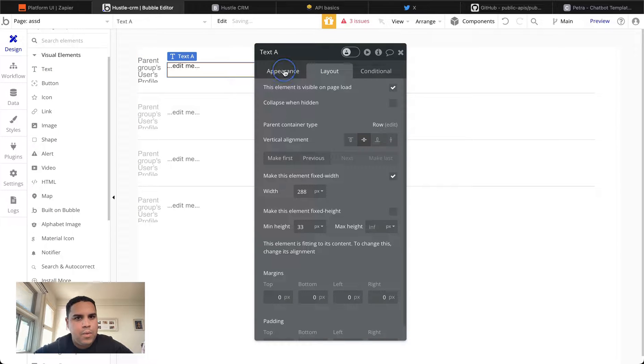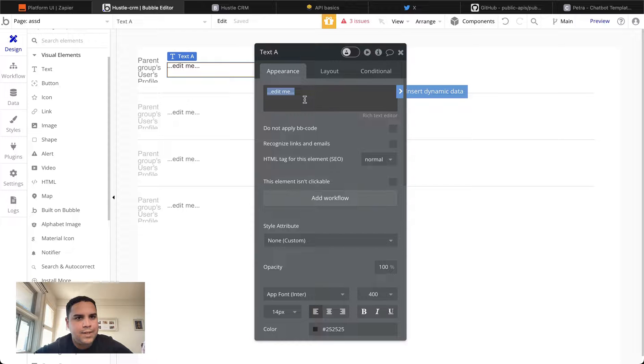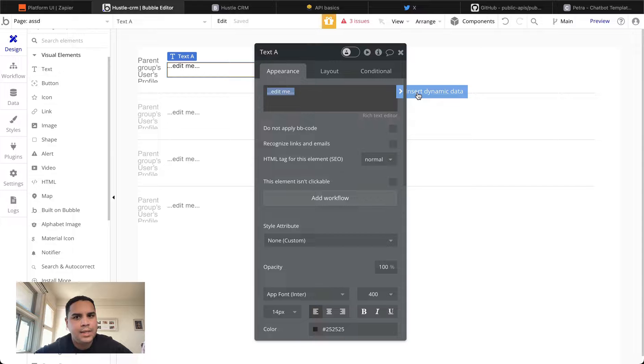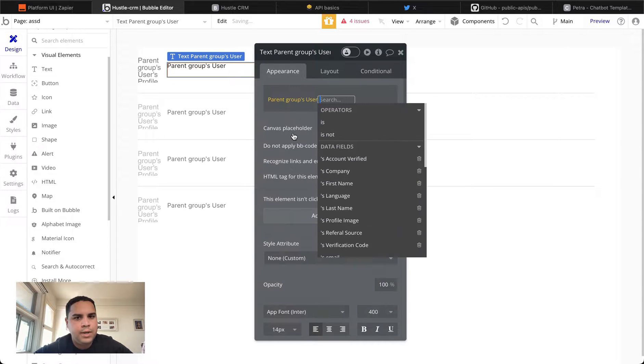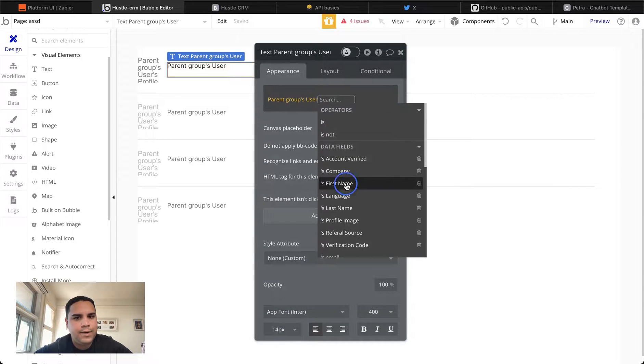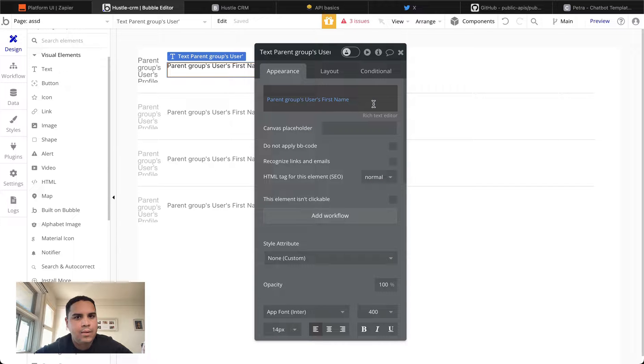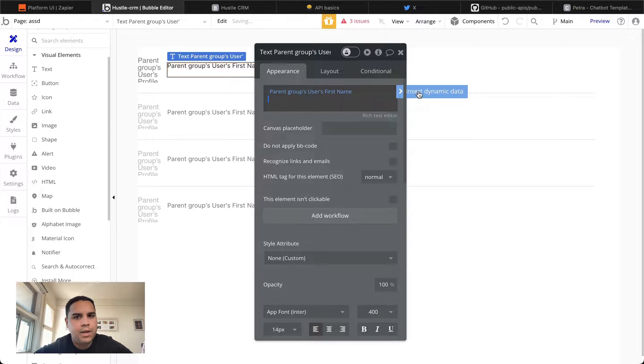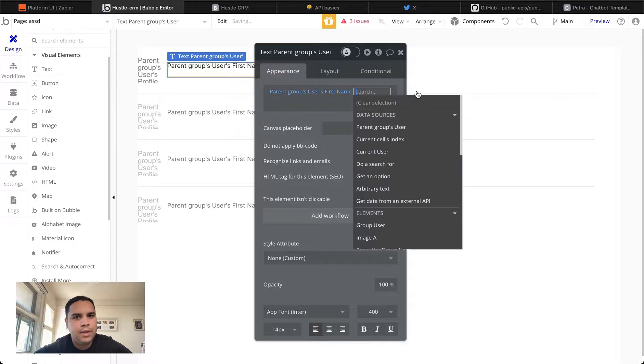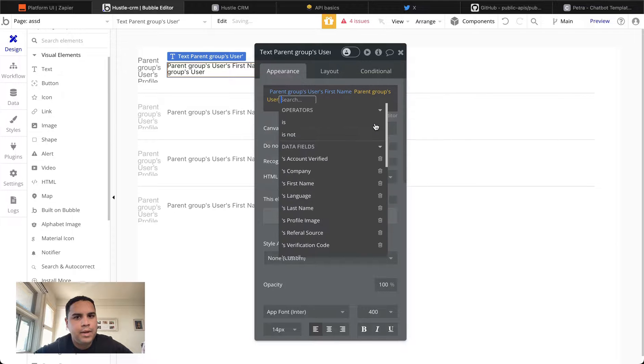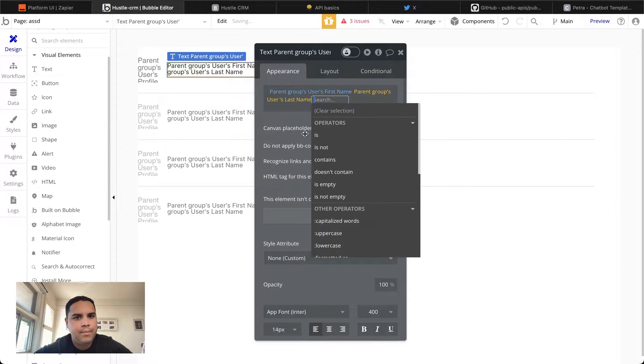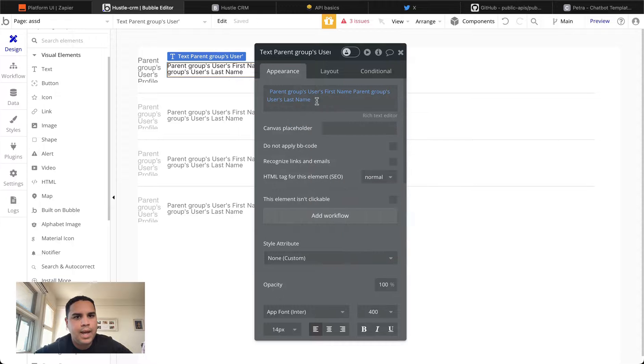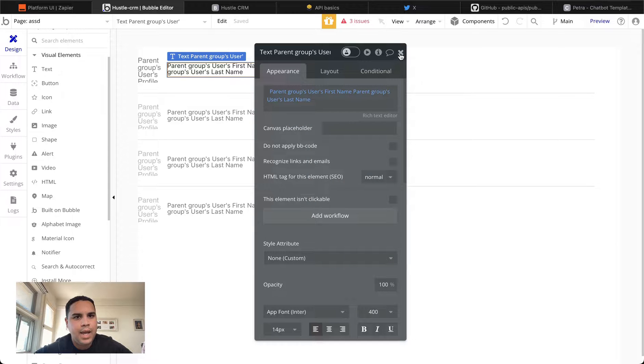So what we want to do if we want to display first and last name in the same element, we want to click on the button that reads insert dynamic data. We're going to add the parent user first name. We're going to click out. Click back in, space bar. Click again the blue button. Parent group user last name. Click out. And that should do it.